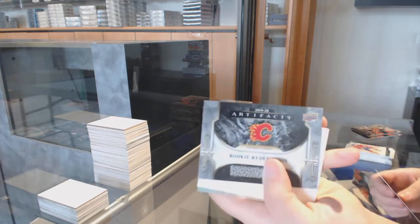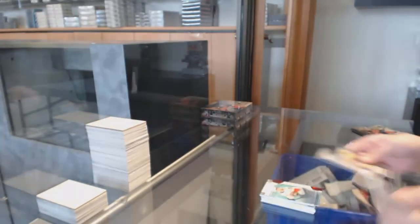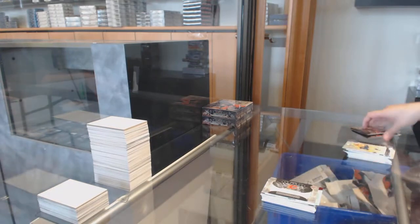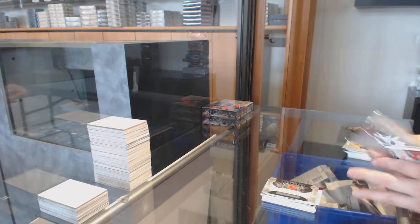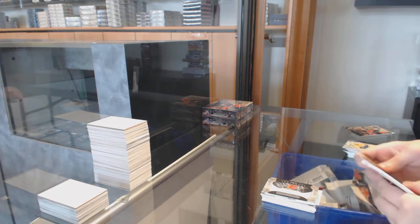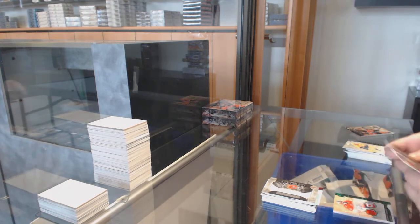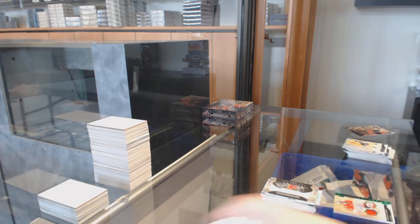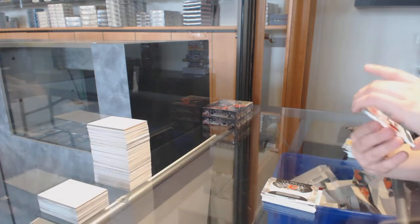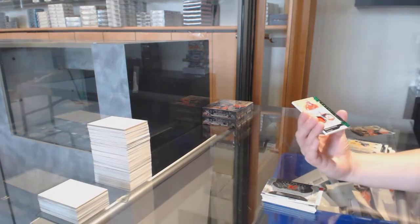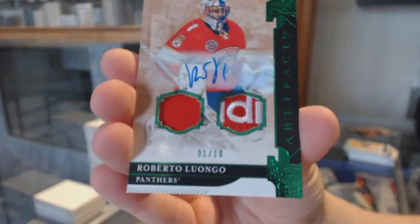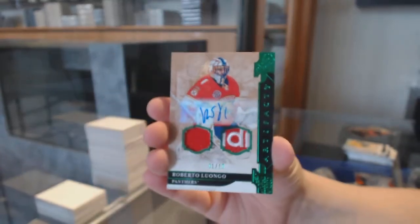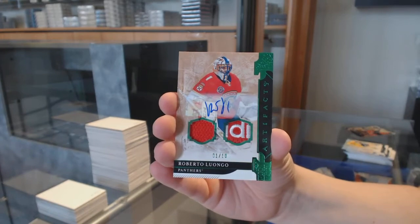Rookie Redemption, the Calgary Flames. We've got an Emerald Jersey Patch number 210, Jersey Patch Auto for the Florida Panthers, Roberto Luongo.